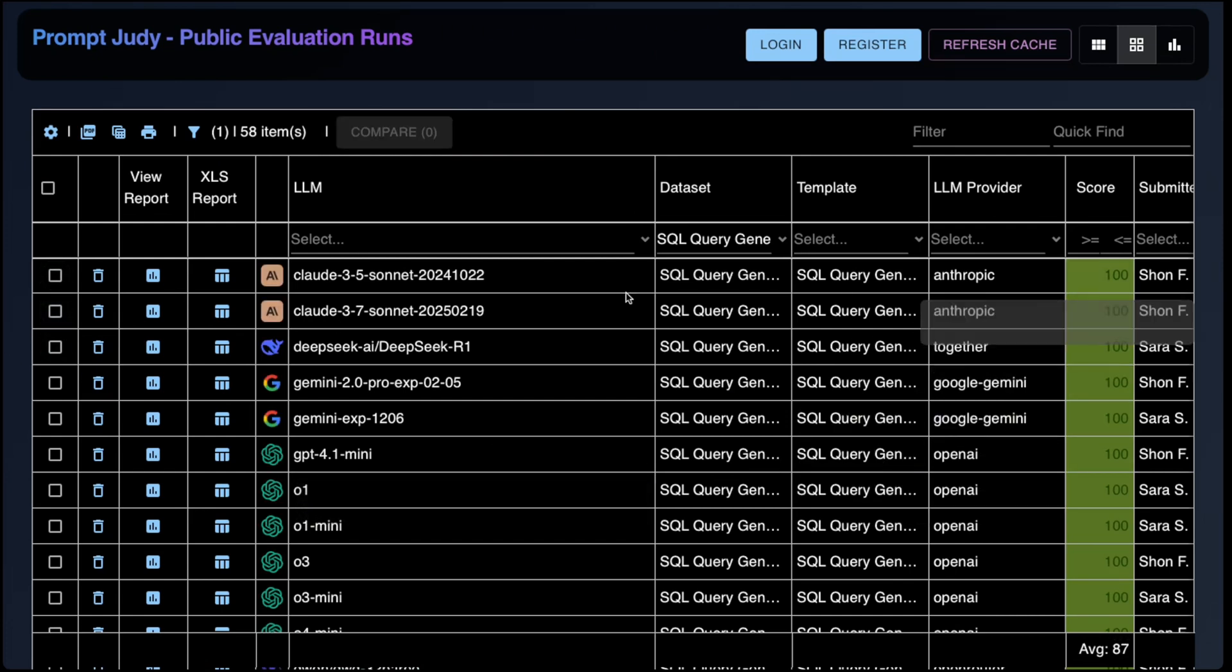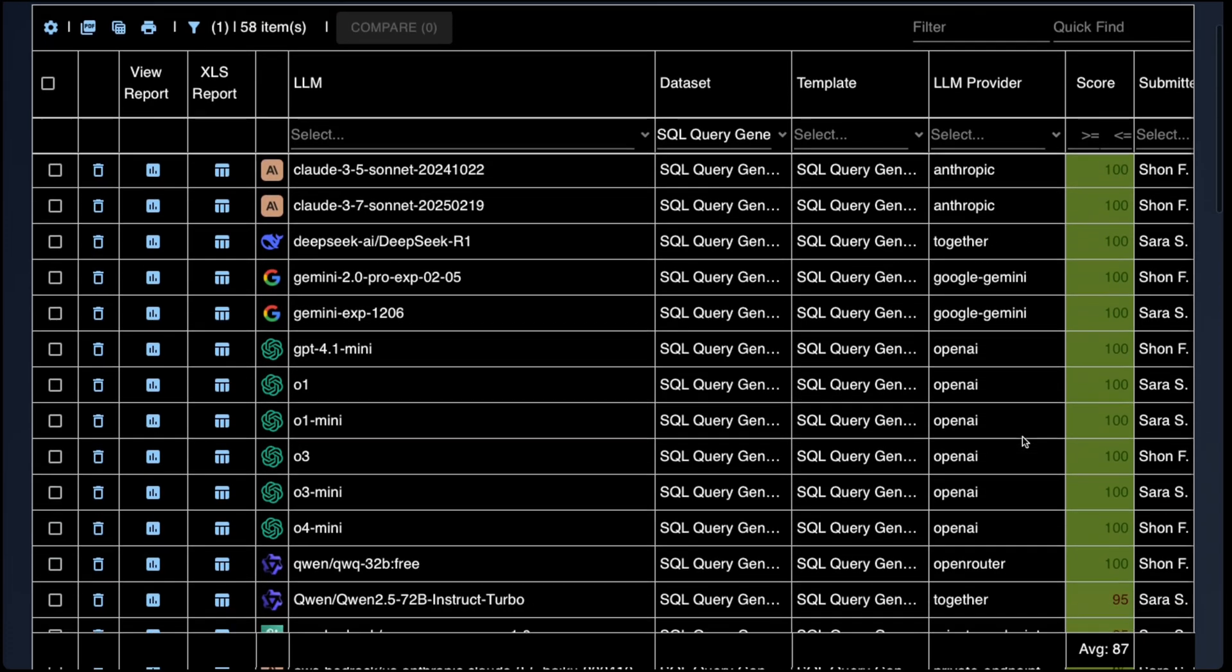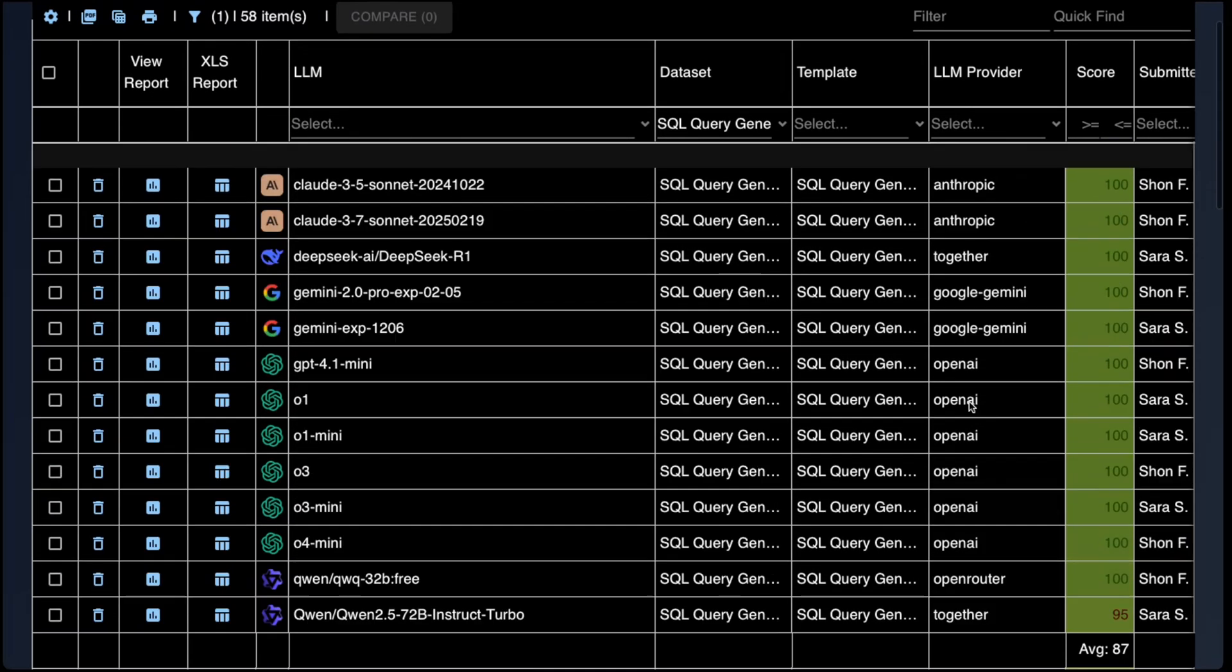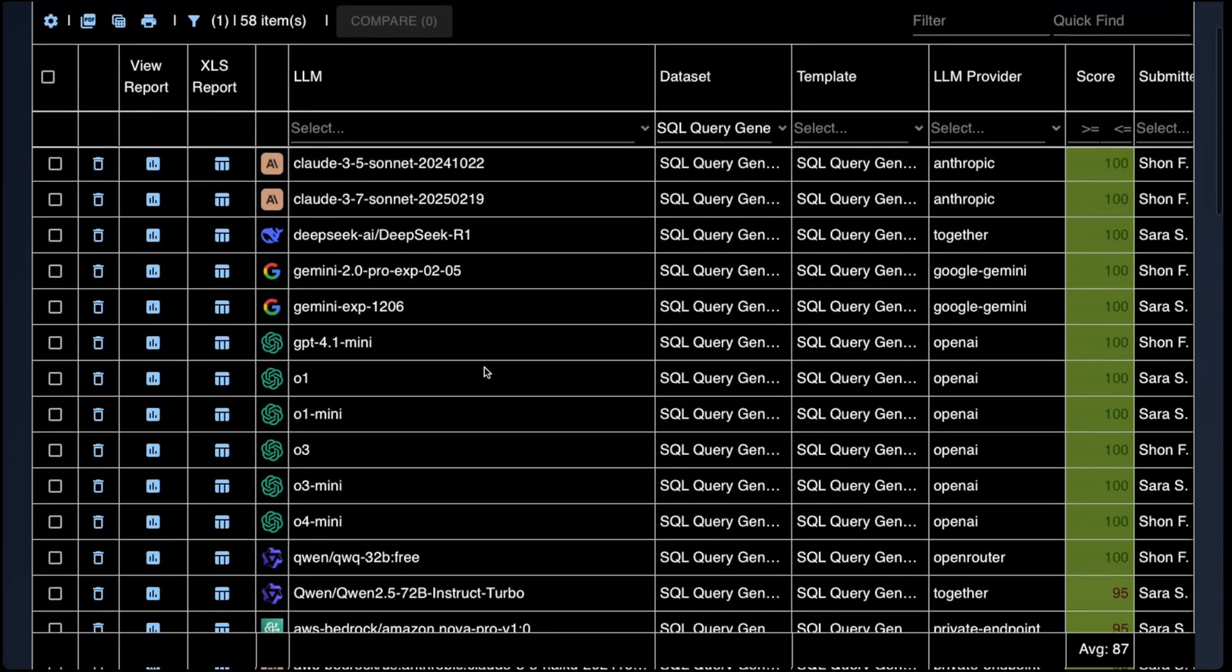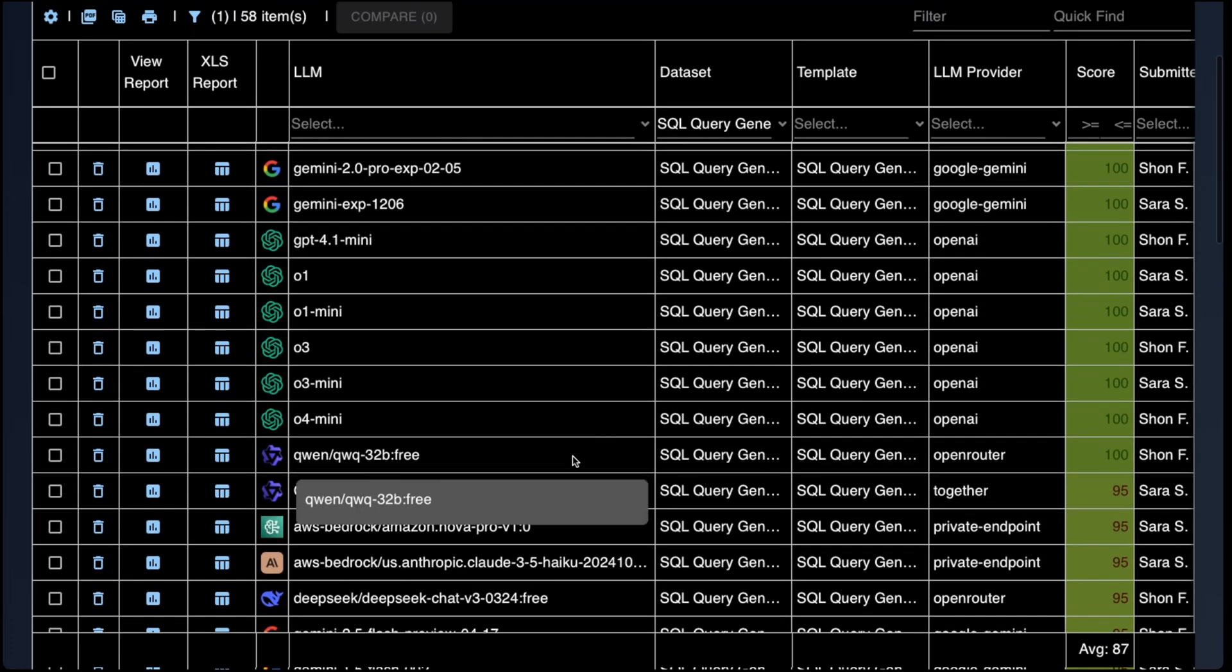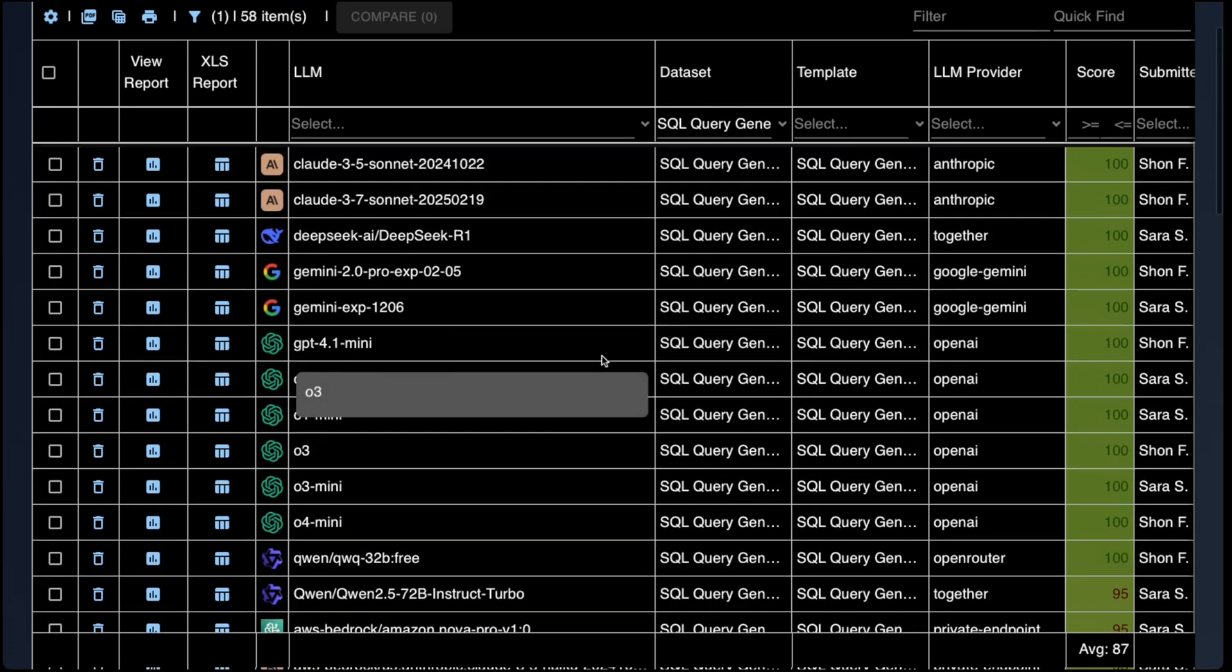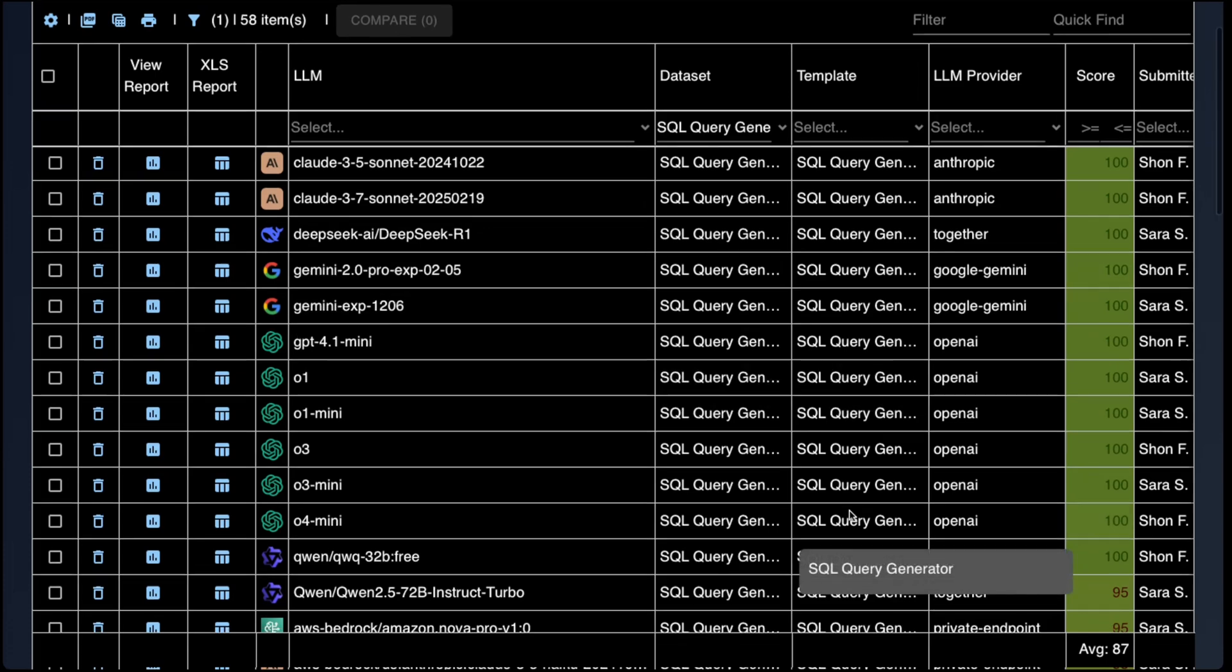And again, a lot of models score a perfect 100% on this test. Claude Anthropic has always been strong on this test. But now with 4.1 and the reasoning series from OpenAI, they're also catching up. And then there are open models like DeepSeek and Quen that also do very well on this test.